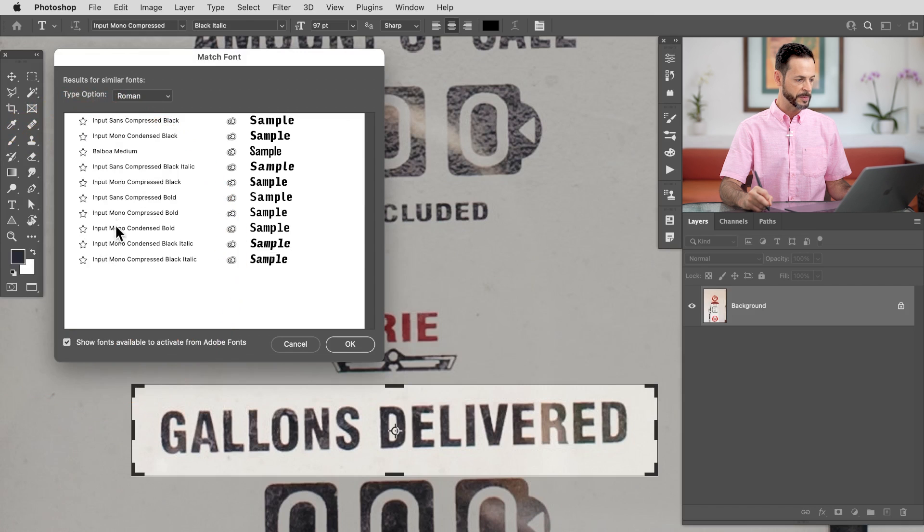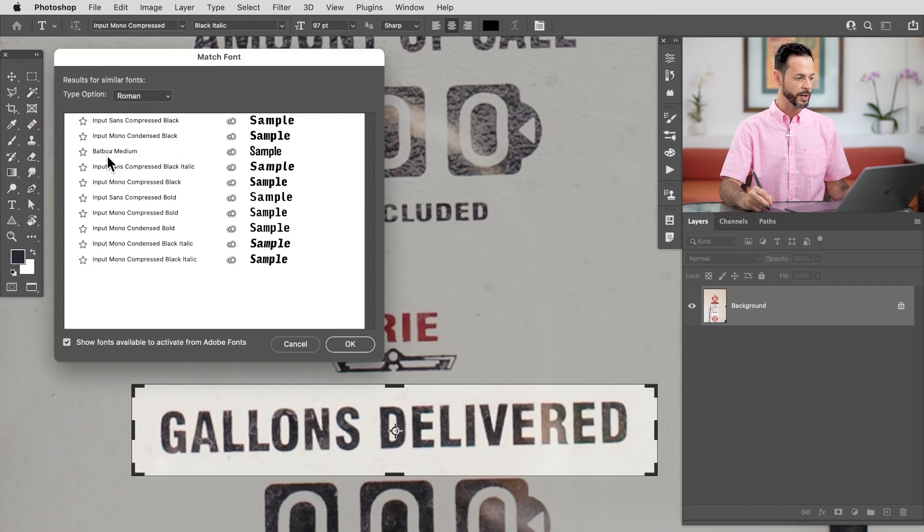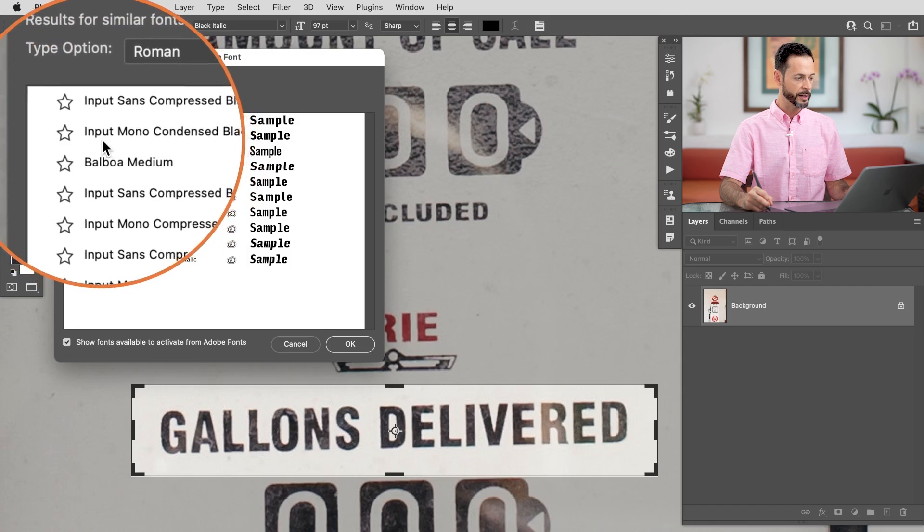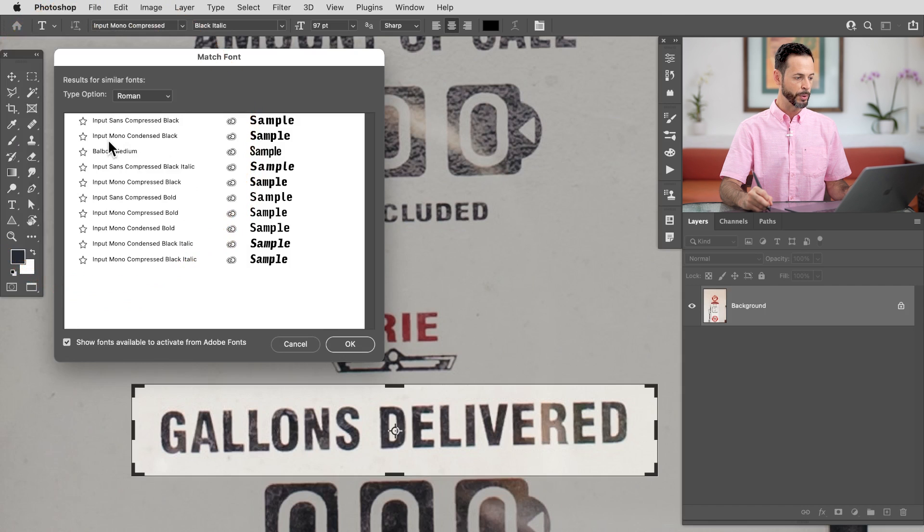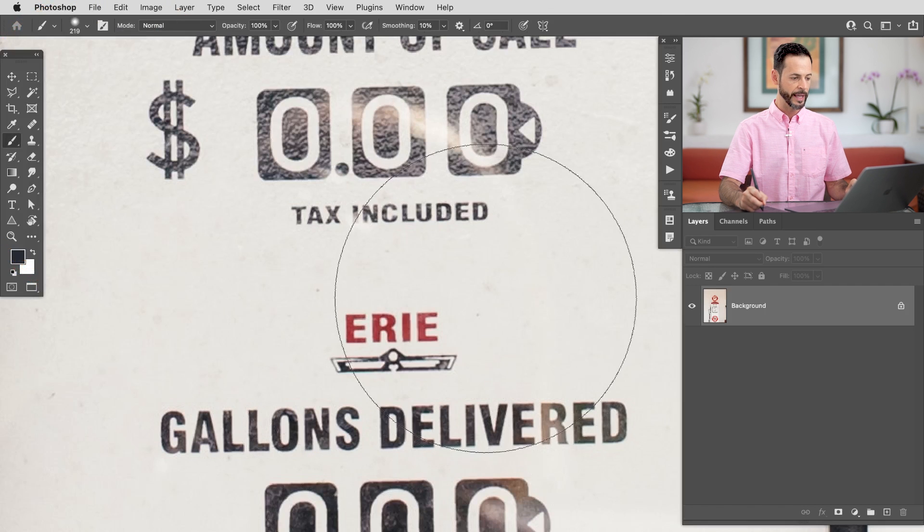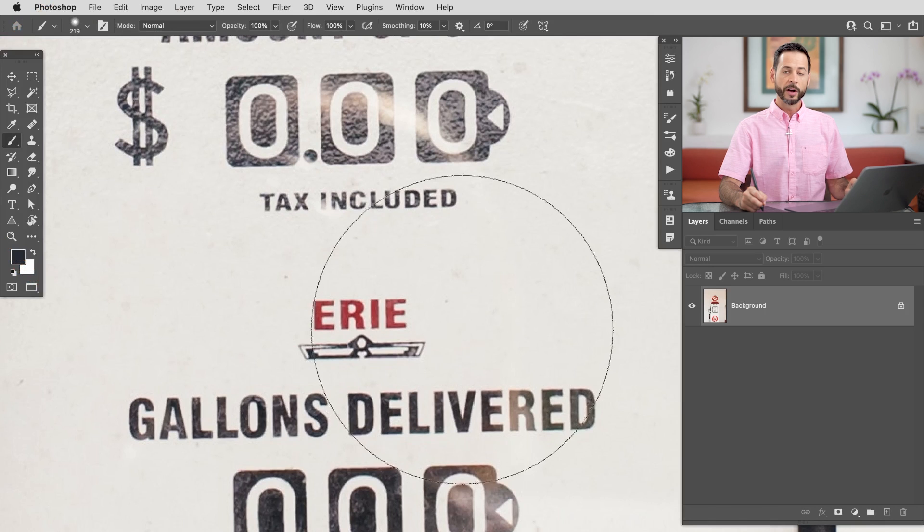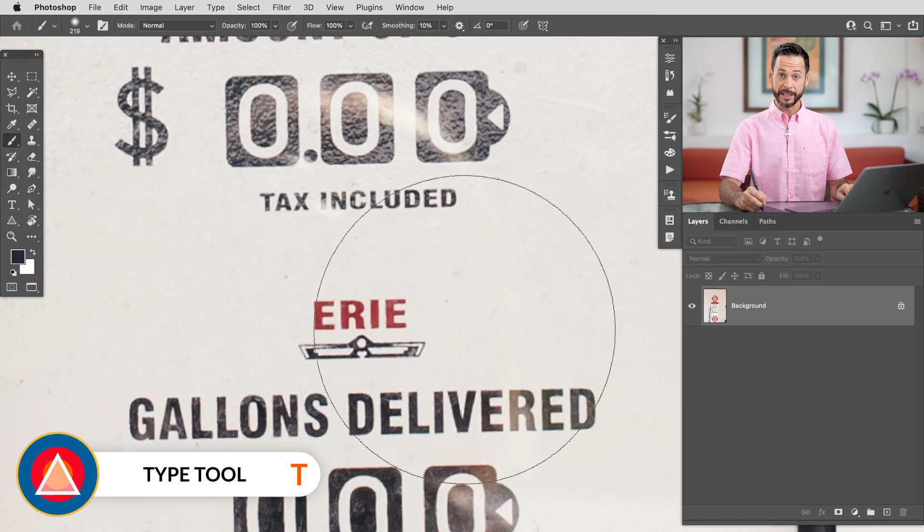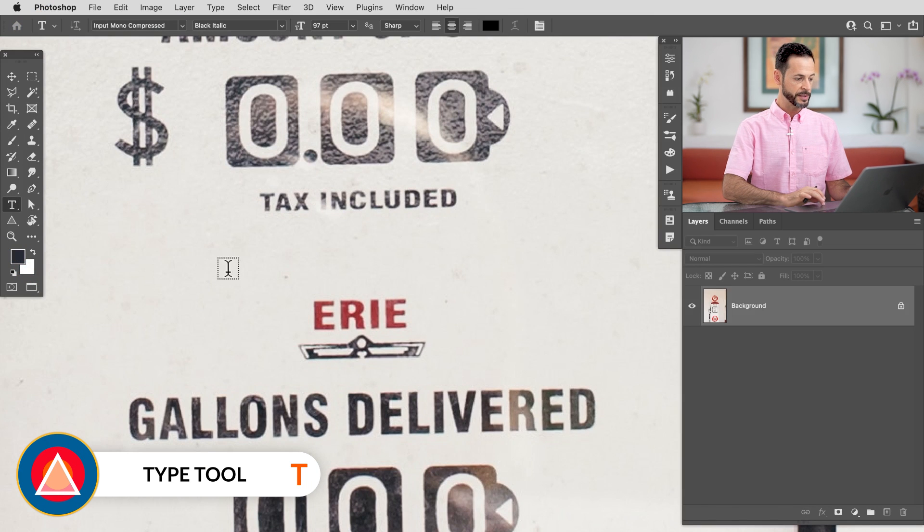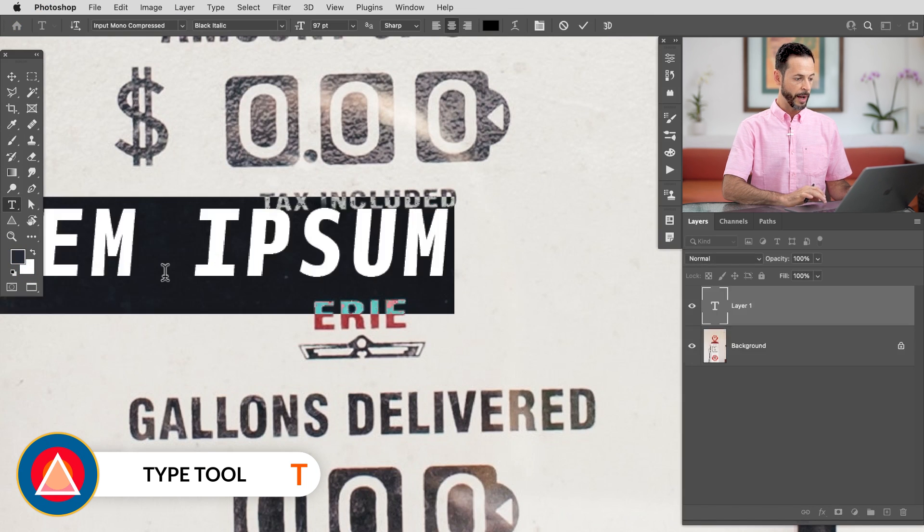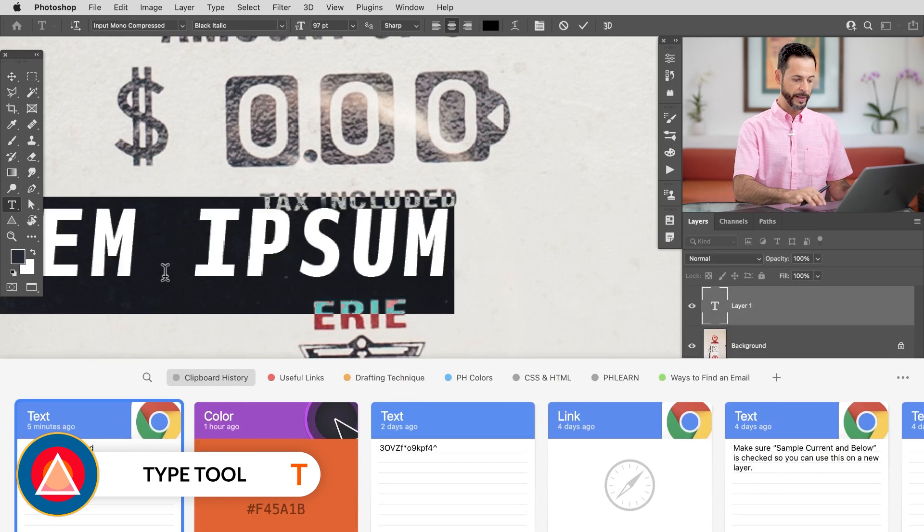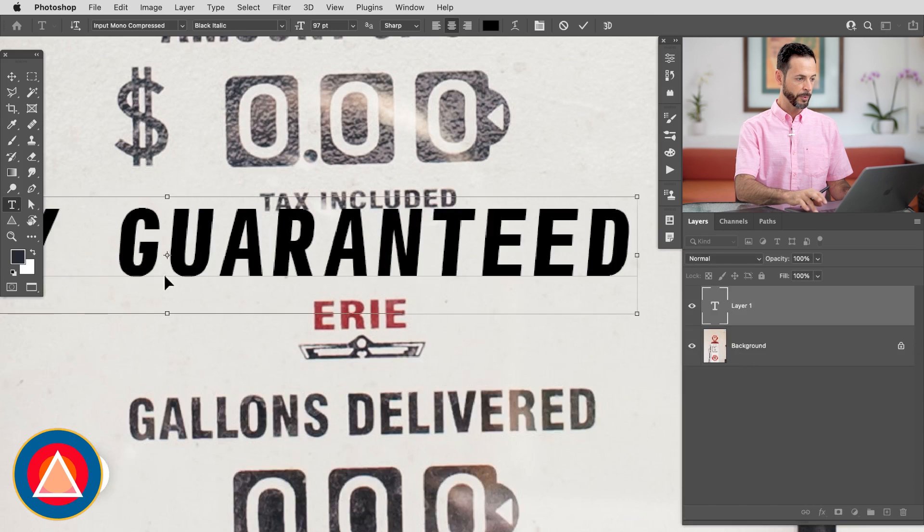So Adobe is basically analyzing the font and thinking what might be the best. We're going to start with this Balboa and take a look at Input Mono. Let's go ahead and hit OK there. And our font is now matched. Let's create a new layer. We're going to hit T for the type tool and simply start typing. I'm just going to paste directly from my clipboard.